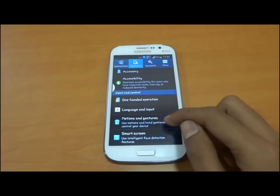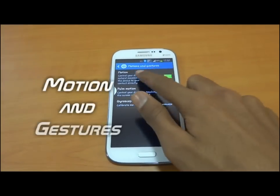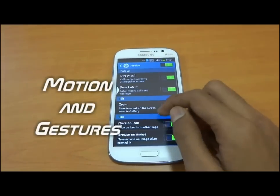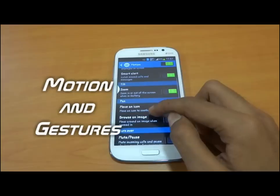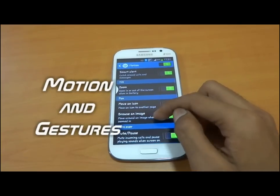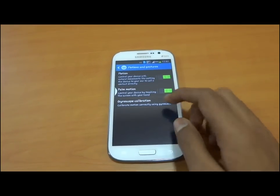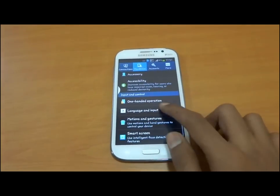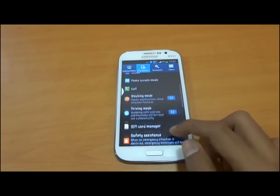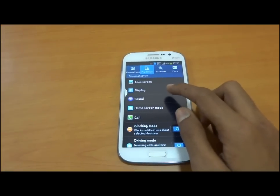Motions and gestures are arranged in different sections. Motions consist of direct calls, smart alerts, zoom, move icon, and all the features we have already seen in the previous 4.1.2 update.